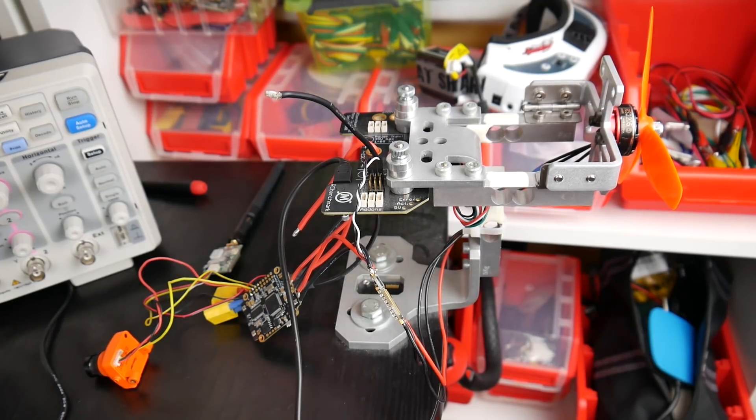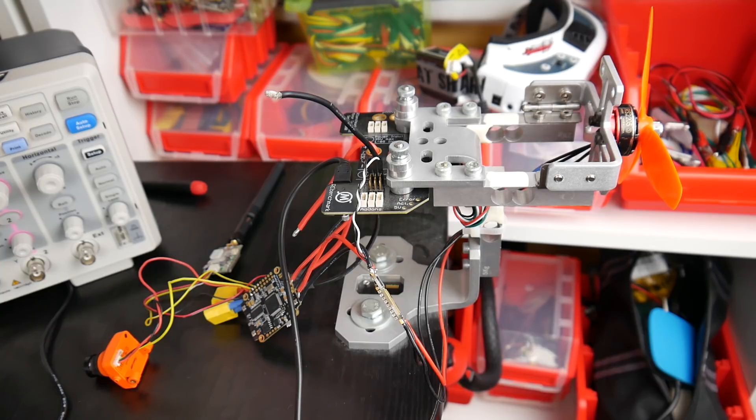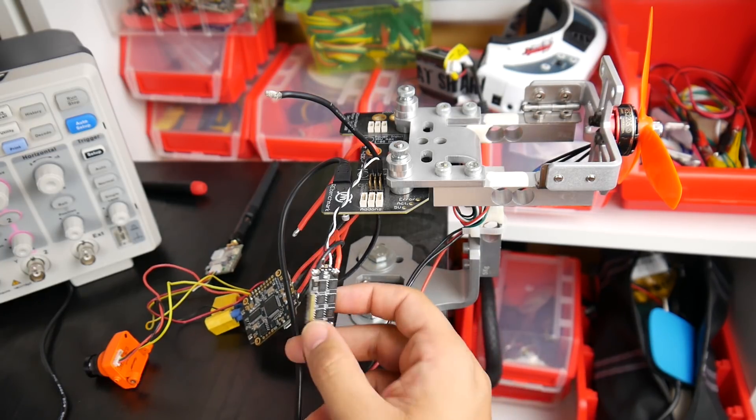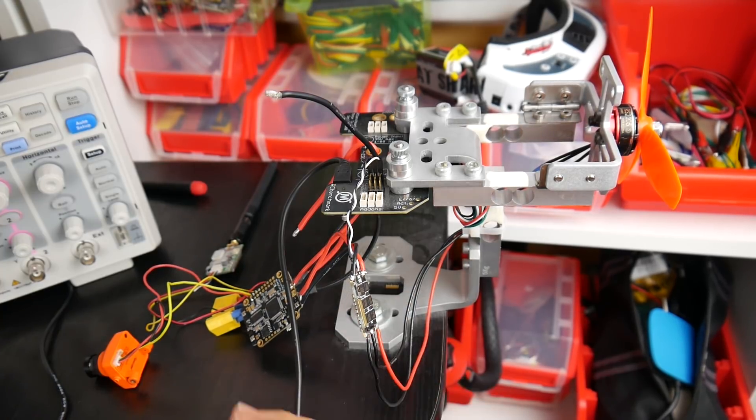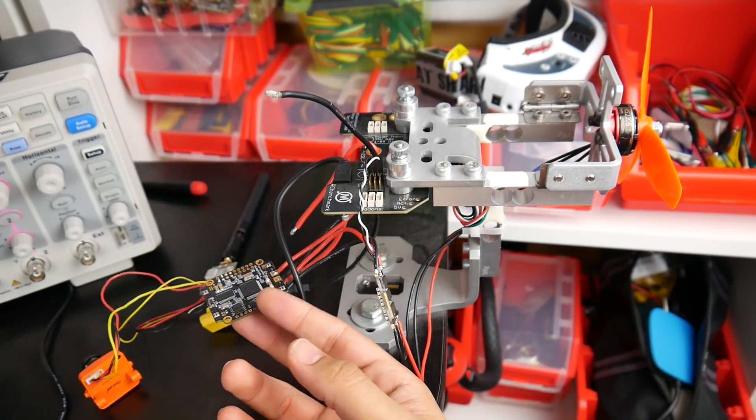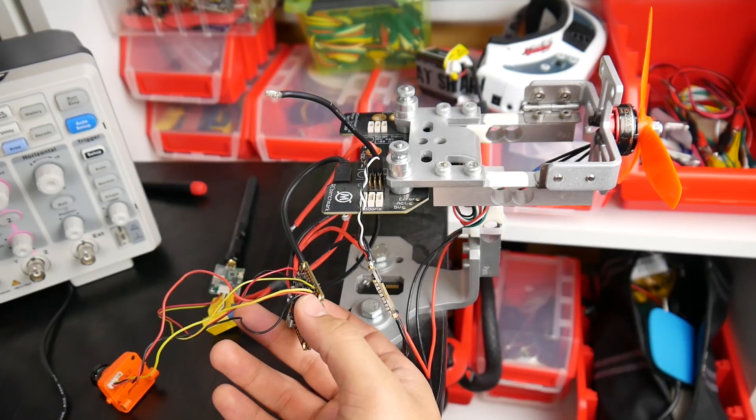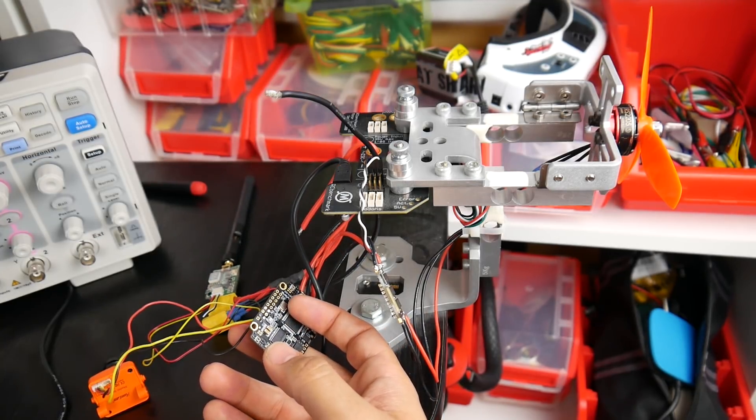Hi guys and welcome back to the channel. So today we're going to be actually just testing the complete setup of the Hollybro Kakute all-in-one flight controller with the Tico 32 ESCs. Now I've already done an overview video and a setup guide for the Hollybro Kakute all-in-one flight controller. If you missed that I'll leave a link down below.